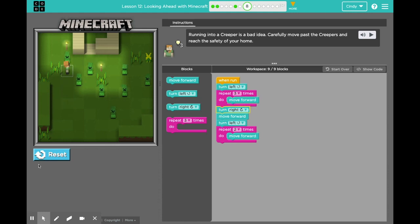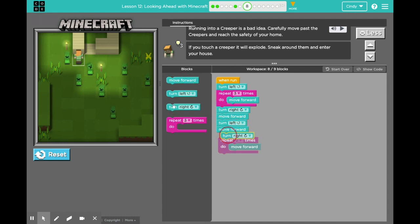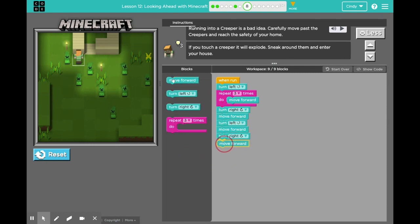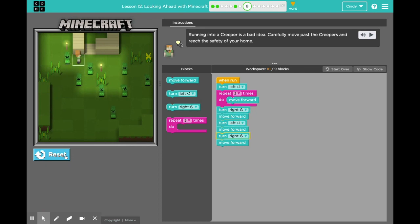Much better. After you turn left, I forgot to only move once, then turn right. I made a mistake there. So you see, it happens. But I want you to be persistent and keep trying. Awesome. We'll click continue.